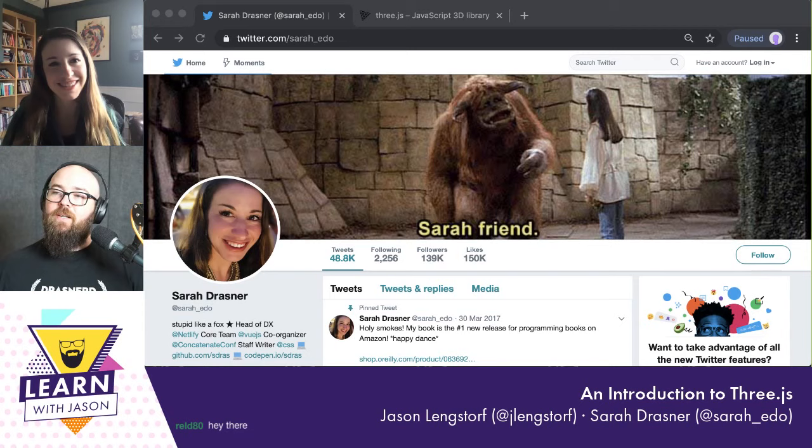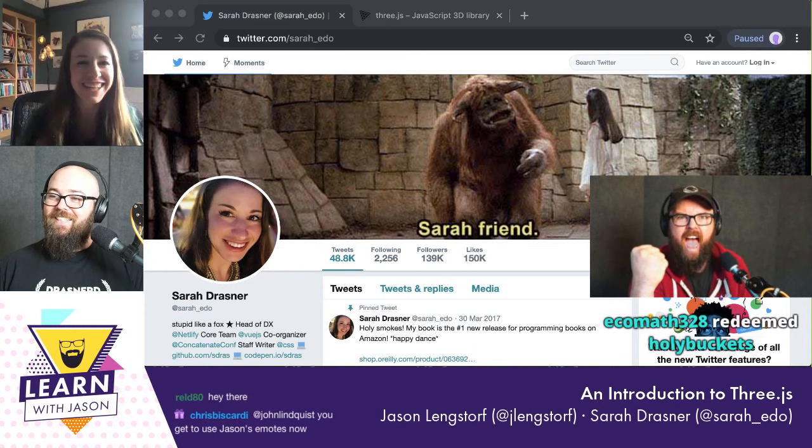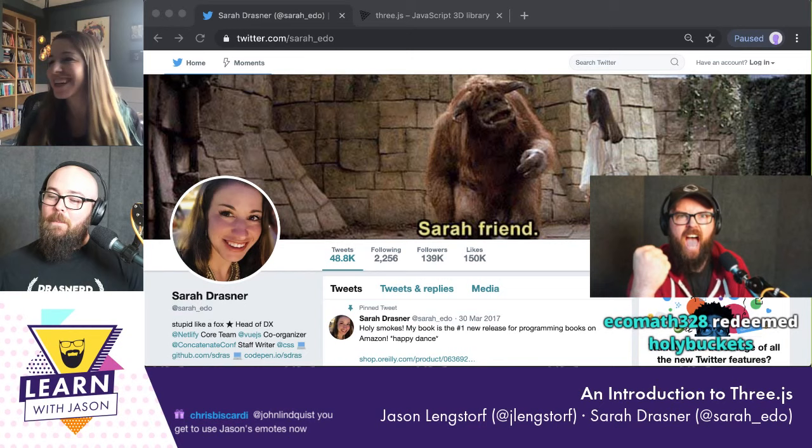Hello everyone, and welcome to another episode of Learn with Jason. Today on the show, we have Sarah Drasner, one of my personal heroes. Thanks so much for coming on to the show.